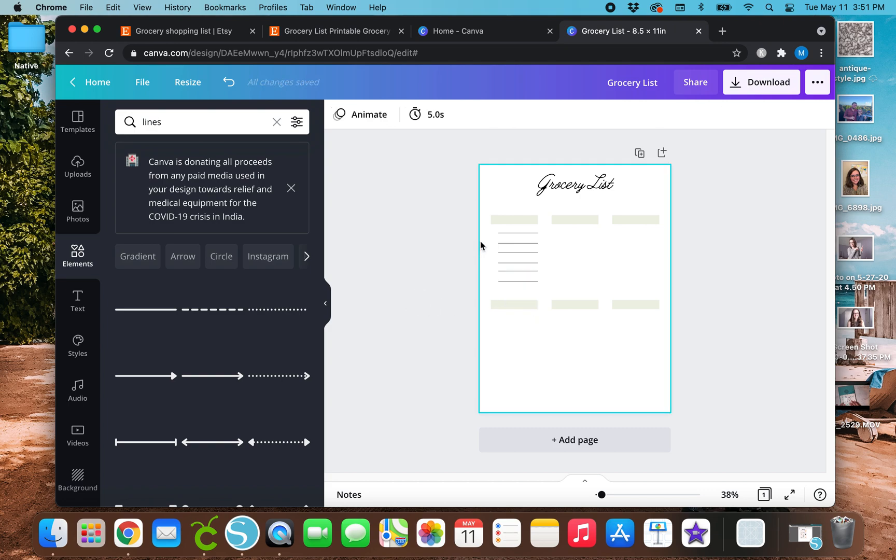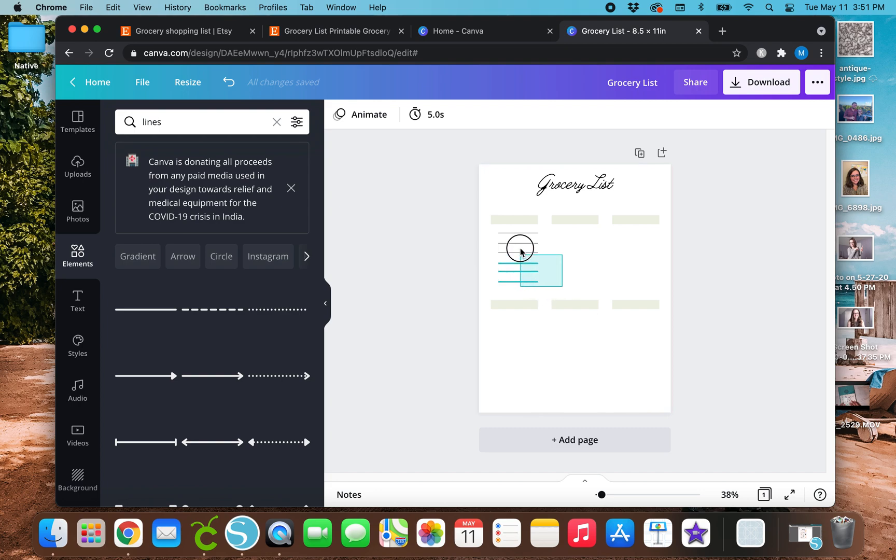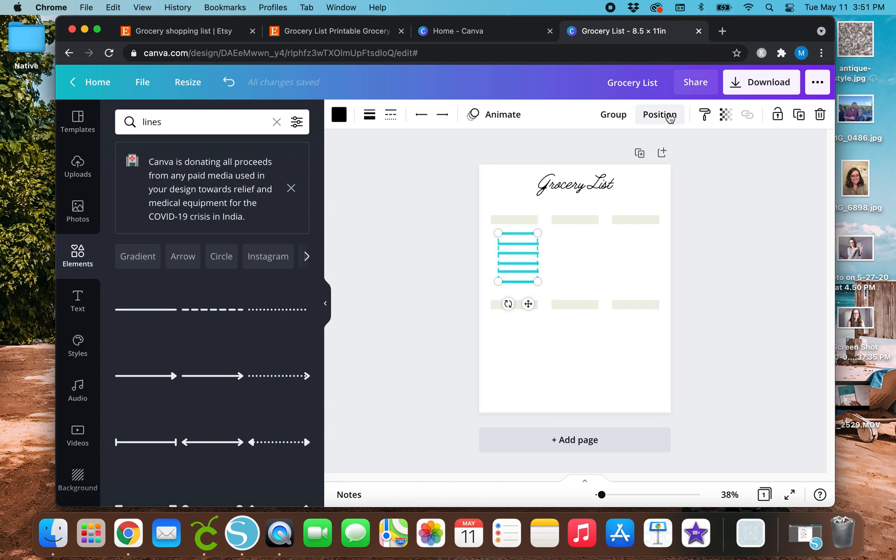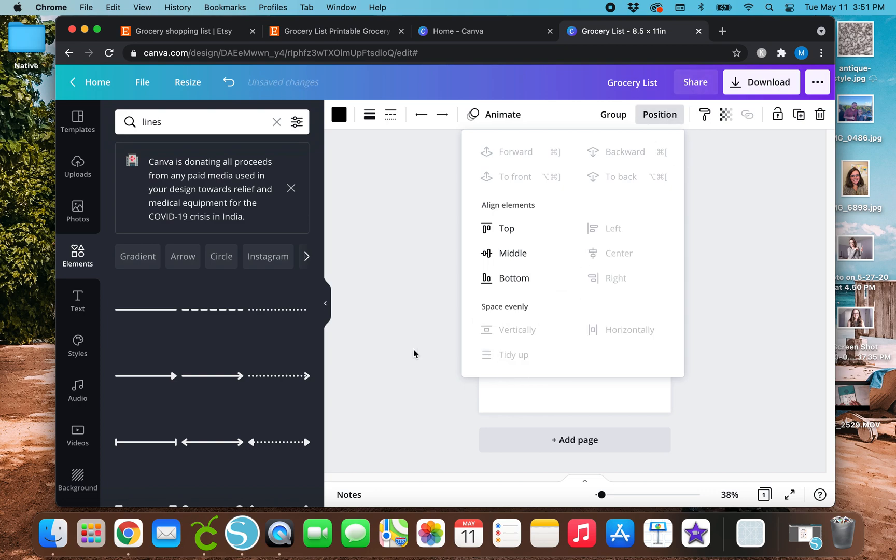So now that I've got these lines, I'm just going to highlight all the lines and go up here to position and hit tidy up. And then I'm going to duplicate these a few times so that they all align with each other.